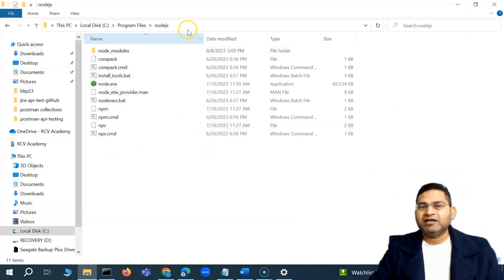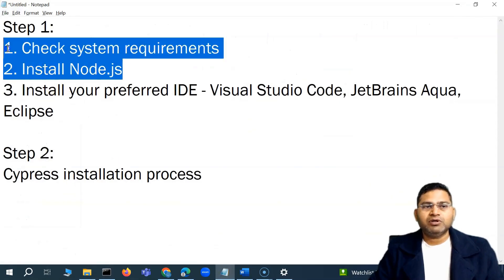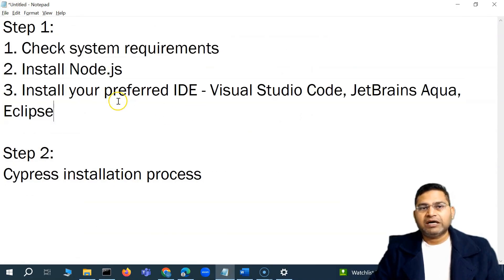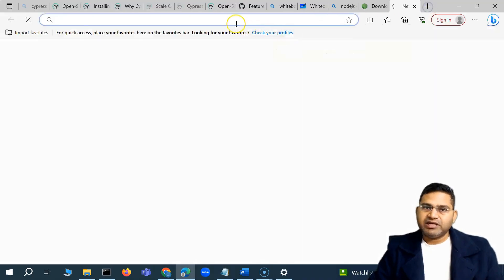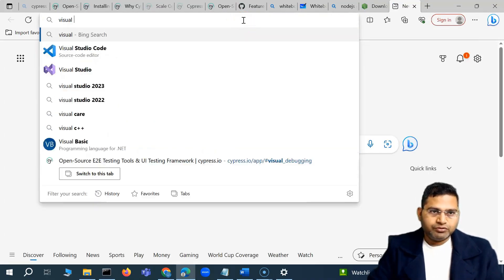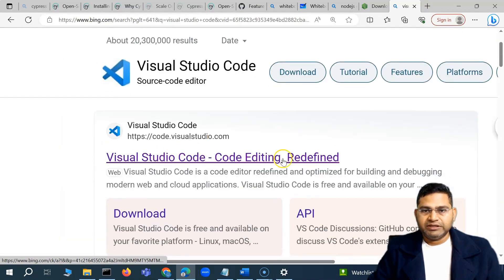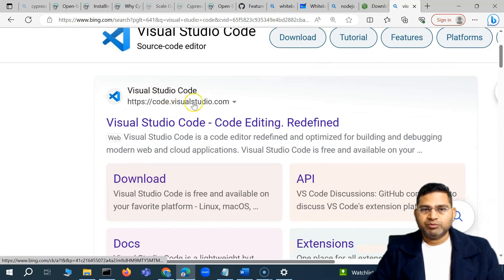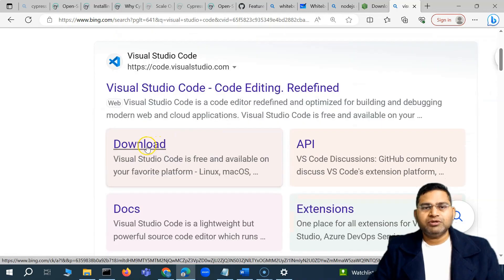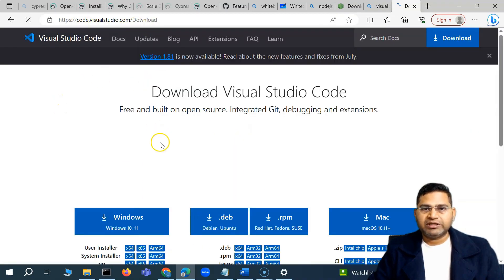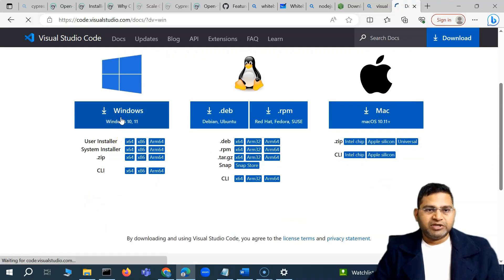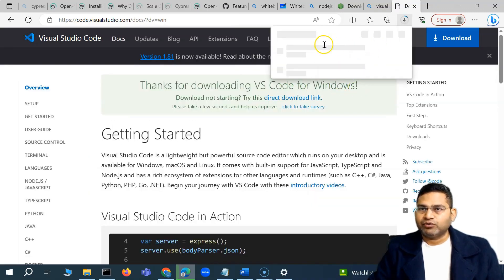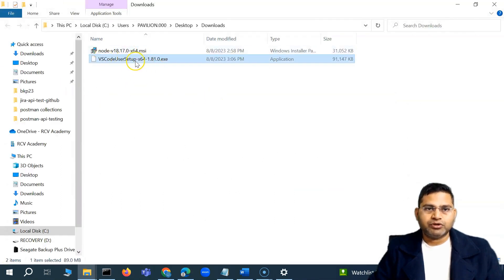Now for step three: installing our preferred IDE, Visual Studio Code. Search for 'Visual Studio Code' on Google or go to code.visualstudio.com. Click the Download button for your platform — I'm on Windows so I'll download for Windows. Once downloaded, navigate to the file location and double-click the installer exe to begin installation.